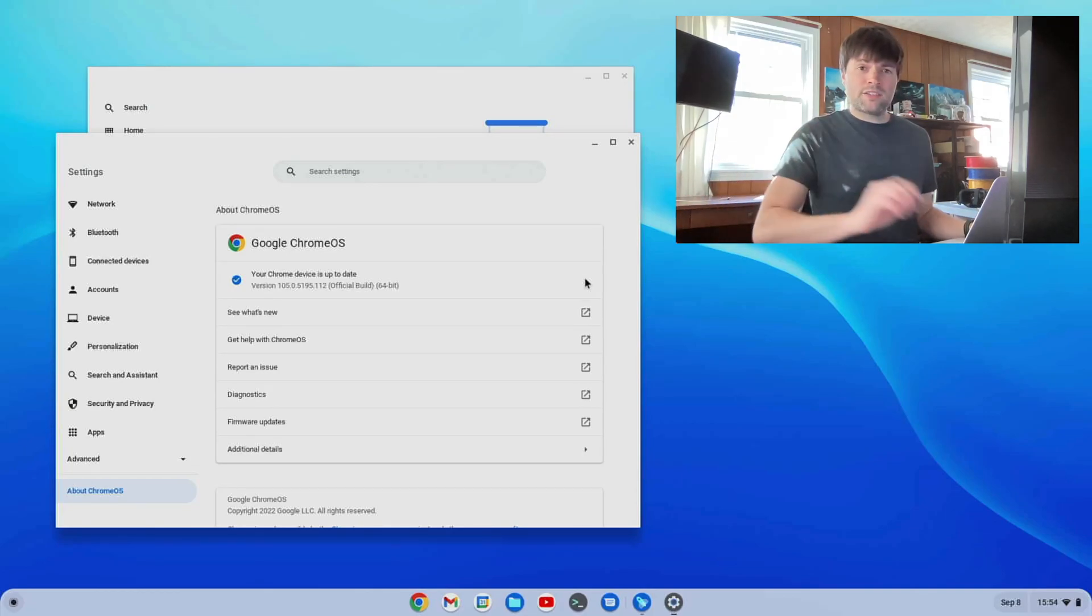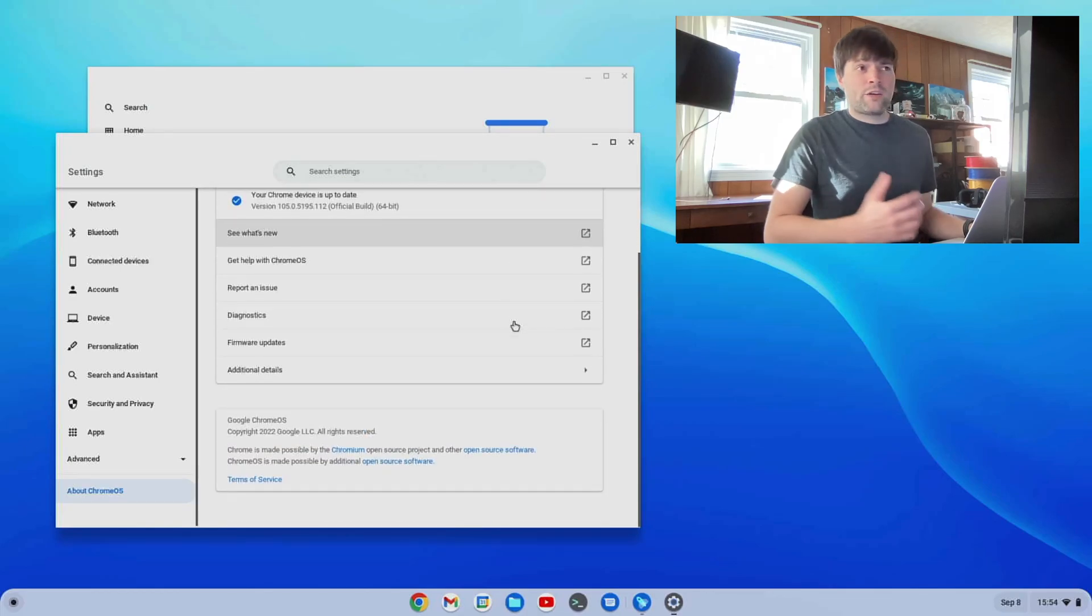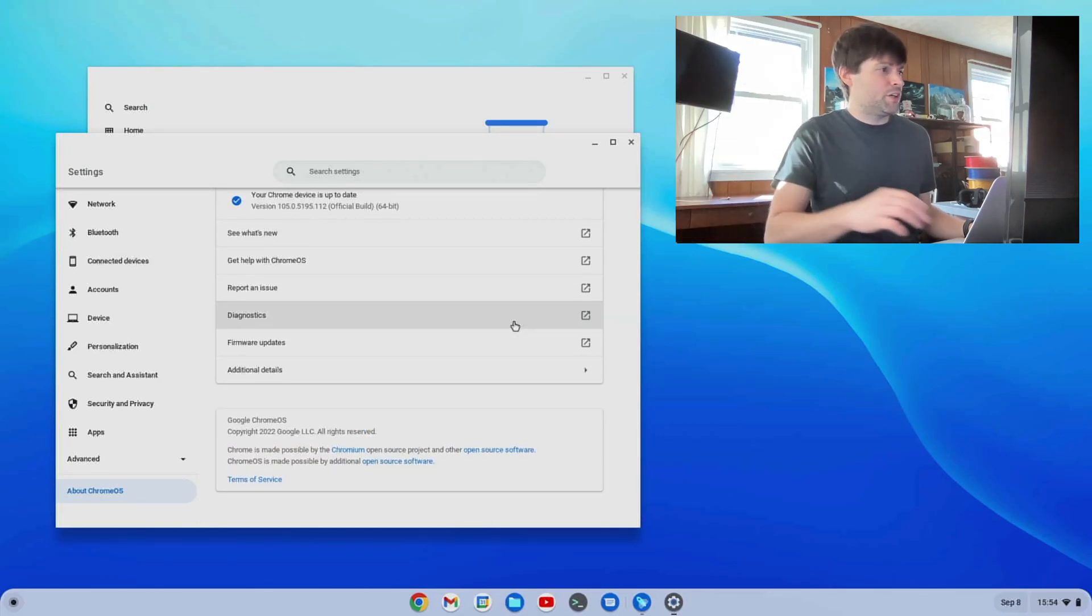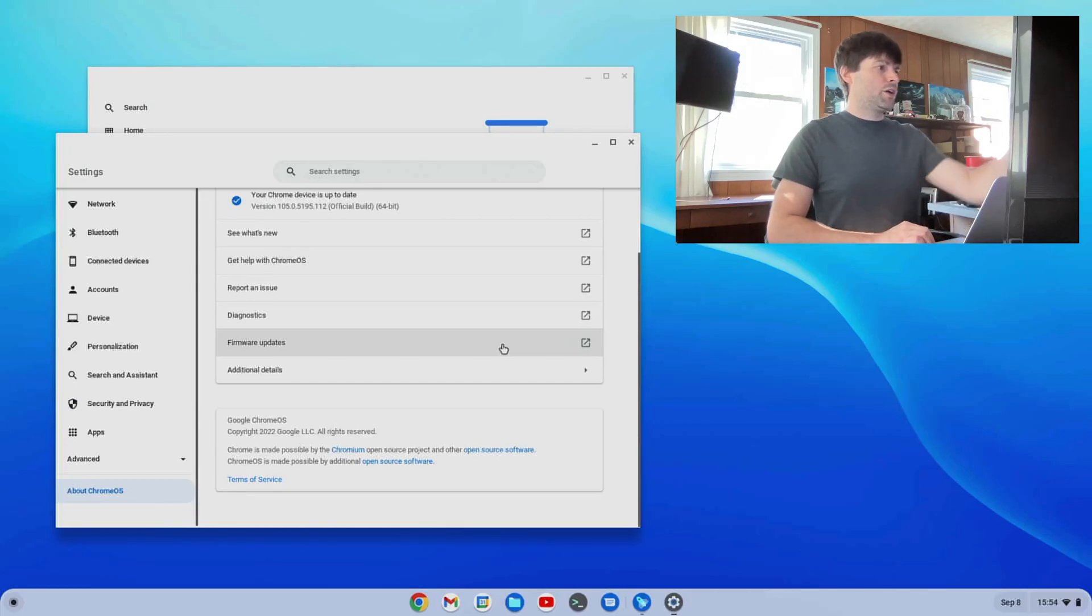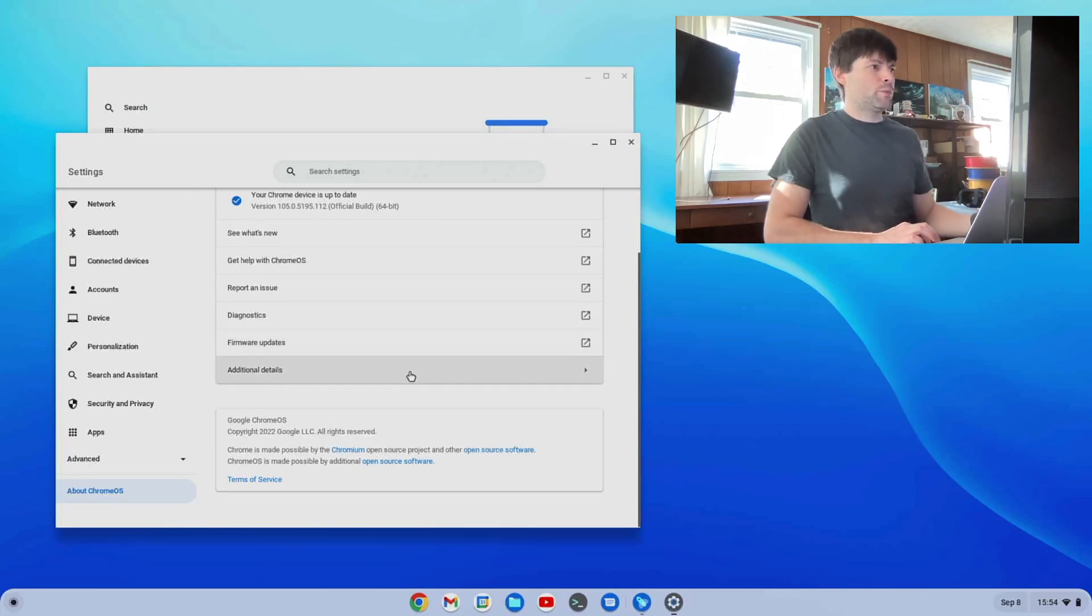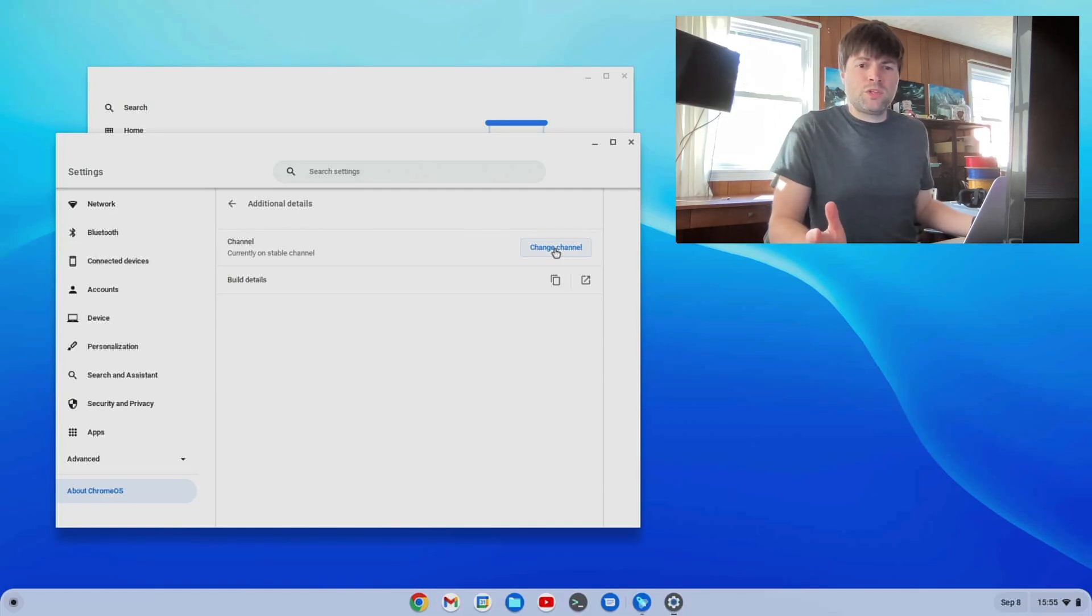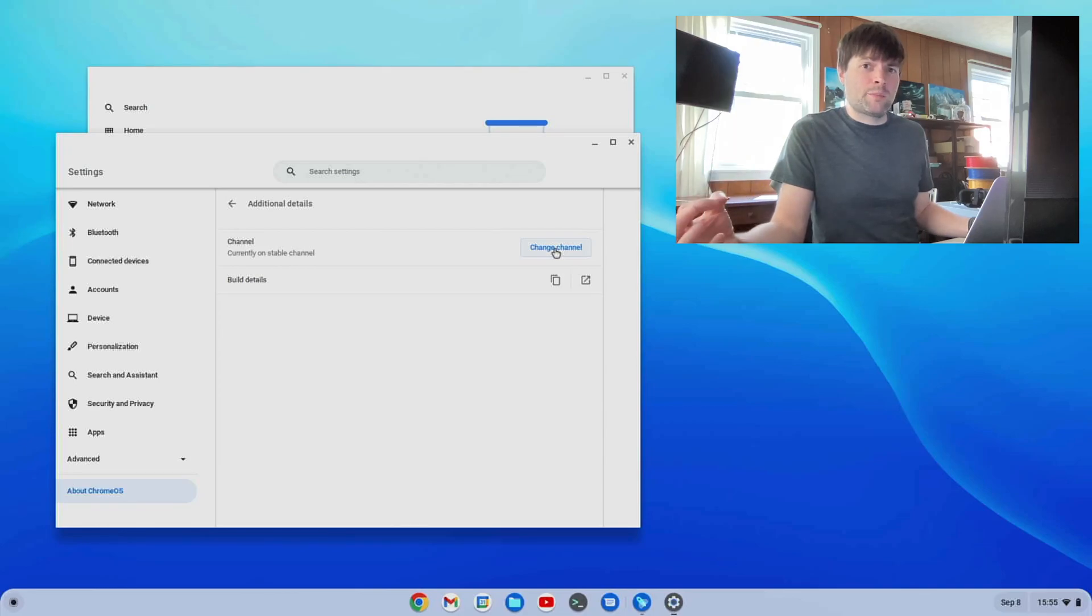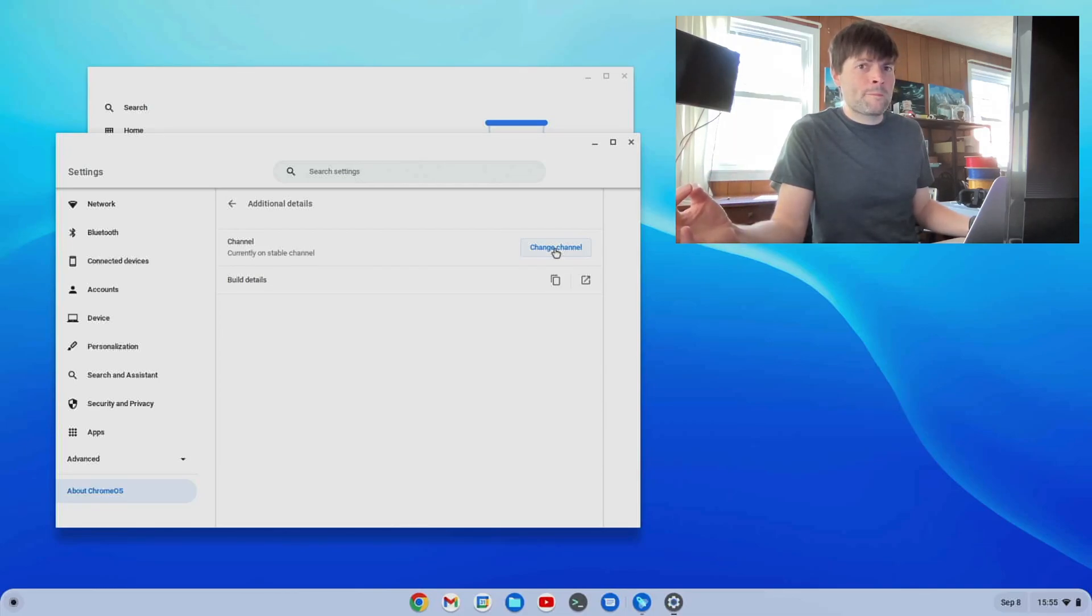And if you're not on the stable channel, which I kind of recommend everybody use stable now because it's gotten pretty good, you go to that same about Chrome OS thing, you click on additional details, and you can change your channel. And a lot of times, if you have one of the older USB sticks, it'll be in the dev branch automatically.